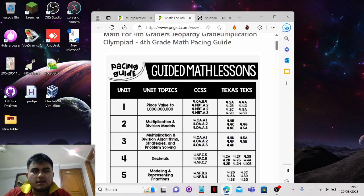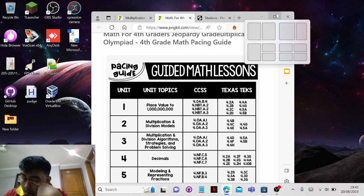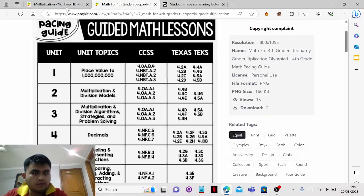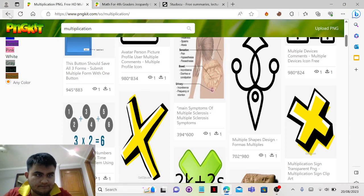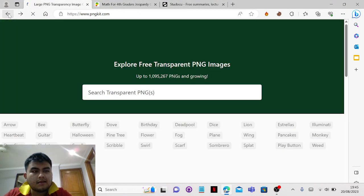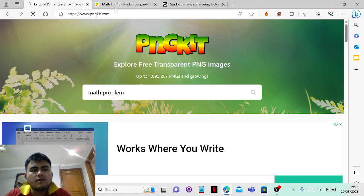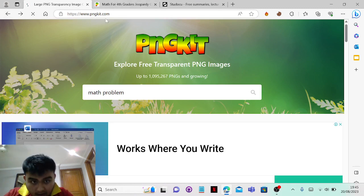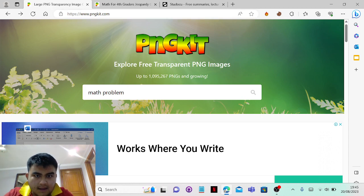Hello everyone. In this video I'm gonna show you briefly on how you can get Studocu answers for free. This is a new hack, so you have to go to this website first — it's called pngkit.